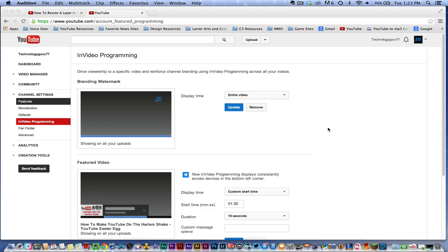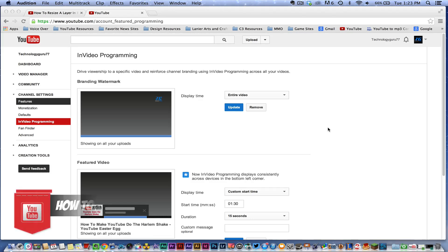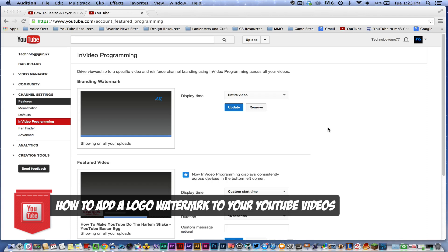Hey guys, welcome back to another Tech Guru video. Today I have a YouTube tutorial for you. I'm going to be showing you how to add a watermark to your YouTube video.